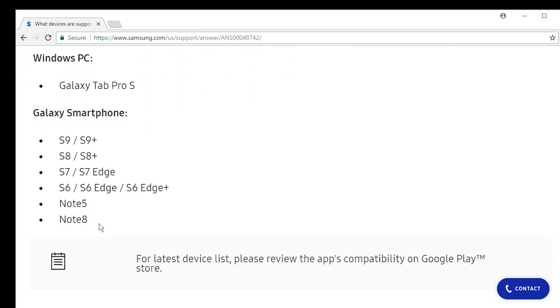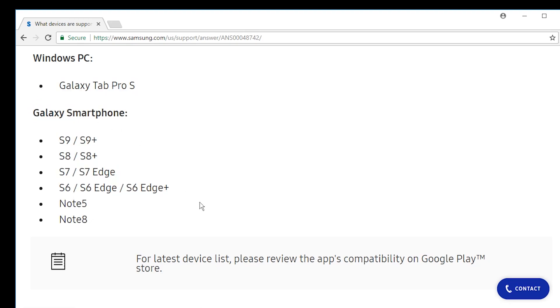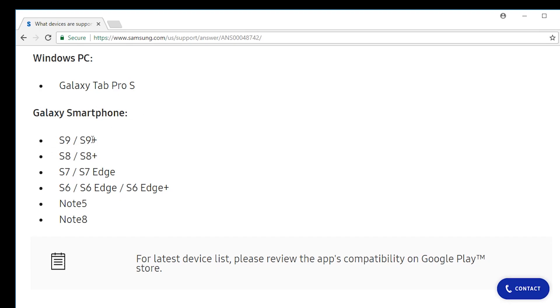Only these ones interesting and only the S9 appears to be exclusive to Samsung flow so that's good for you to know I guess. Okay Samsung Galaxy Tab Pro S, S9, S9 Plus, S8, S8 Plus, S7, S7 Edge, S6, S6 Edge, S6 Edge Plus.